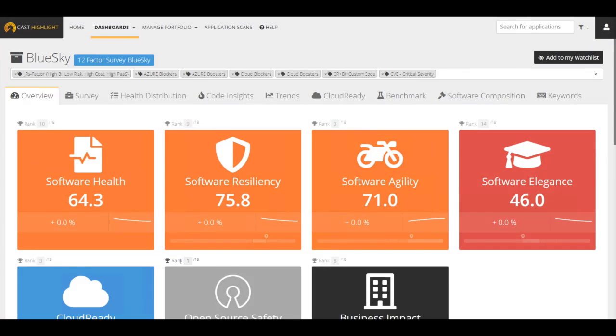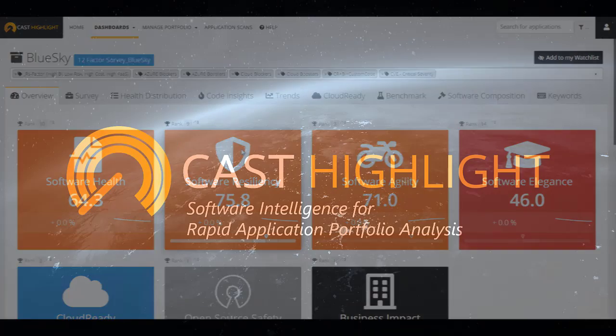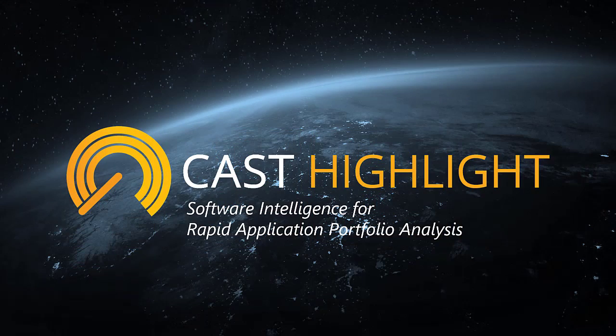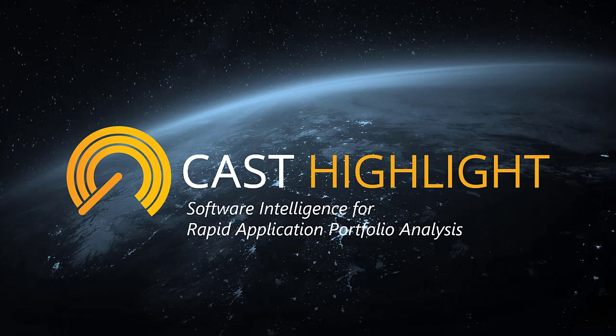From the application ID card, users can consume analytics like code insights, the benchmark, and even the detail of the cloud ready index. With that, we conclude section four of the CAST Highlight foundation certificate focused on application assessment. Thank you for watching.